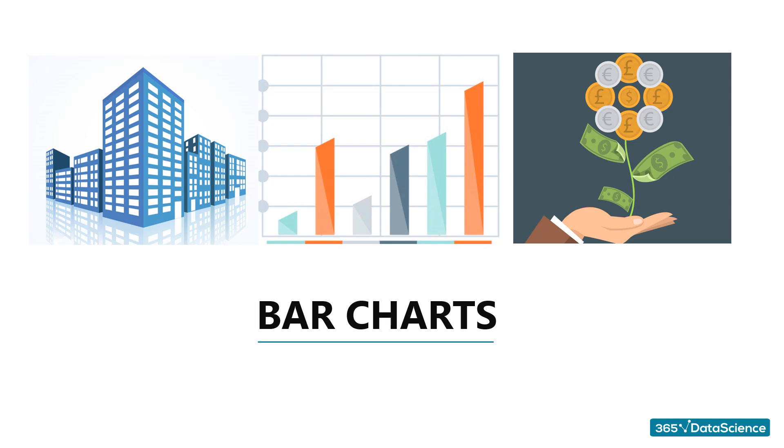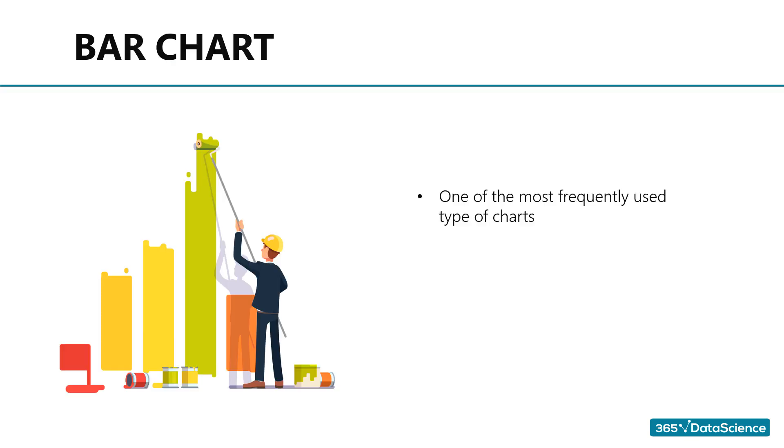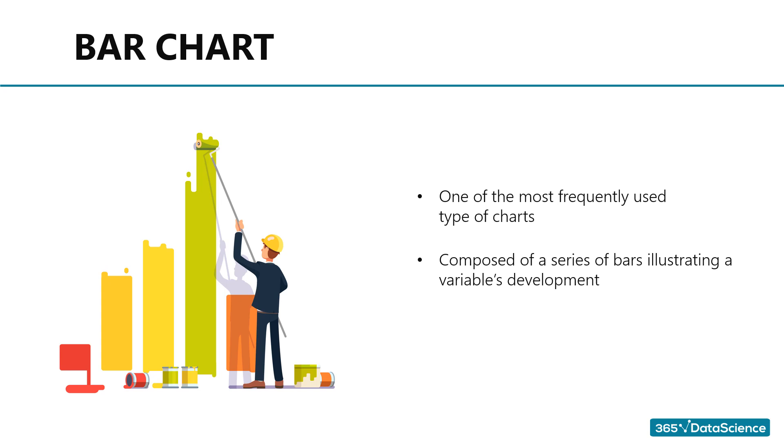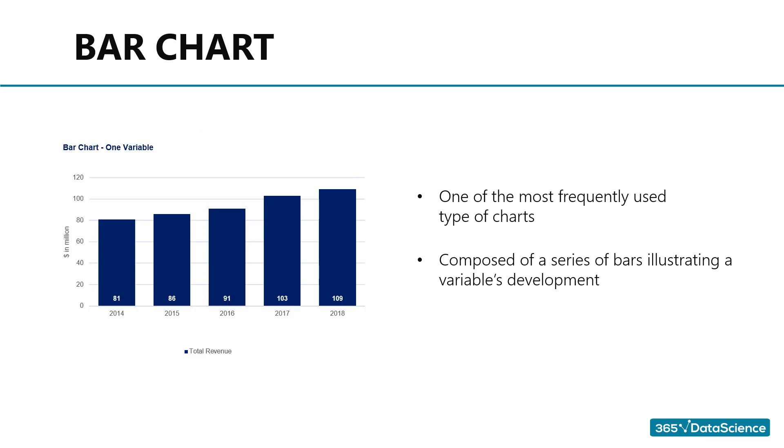Bar charts. Probably the most frequently used type of chart is the basic bar chart. As its name suggests, it is composed of a series of bars illustrating a variable's development. Given that bar charts are so common, people are generally familiar with them and can understand them easily. Examples like this one are straightforward to read.